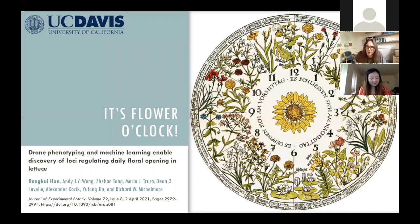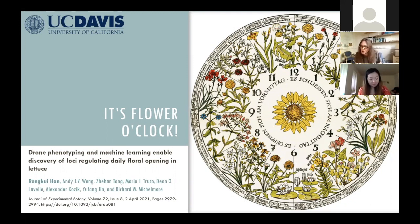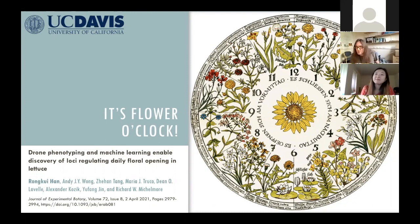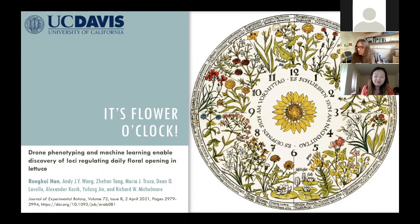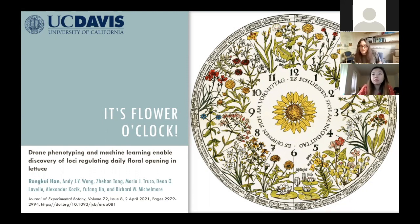Welcome to the seminar. I'm one of the editors on the journal. Before I introduce our speaker, I'd like to explain how you can ask questions — either via the chat box or by raising your hand during or after the presentation. So for now, I'd like to welcome our speaker this afternoon, Rongkui Han, who is in Richard Mitchell Moore's lab at UC Davis — an early career researcher in the fifth year of a PhD. Without further ado, I'd like to hand over.